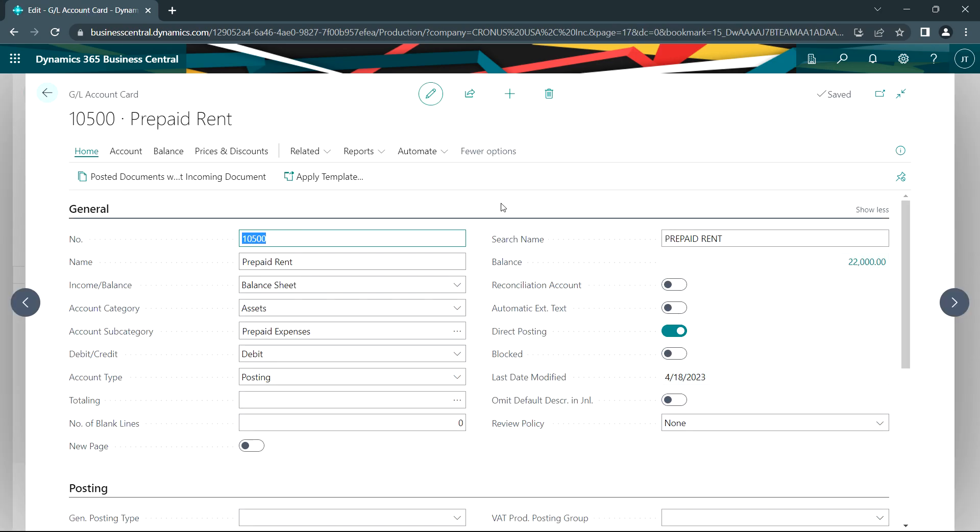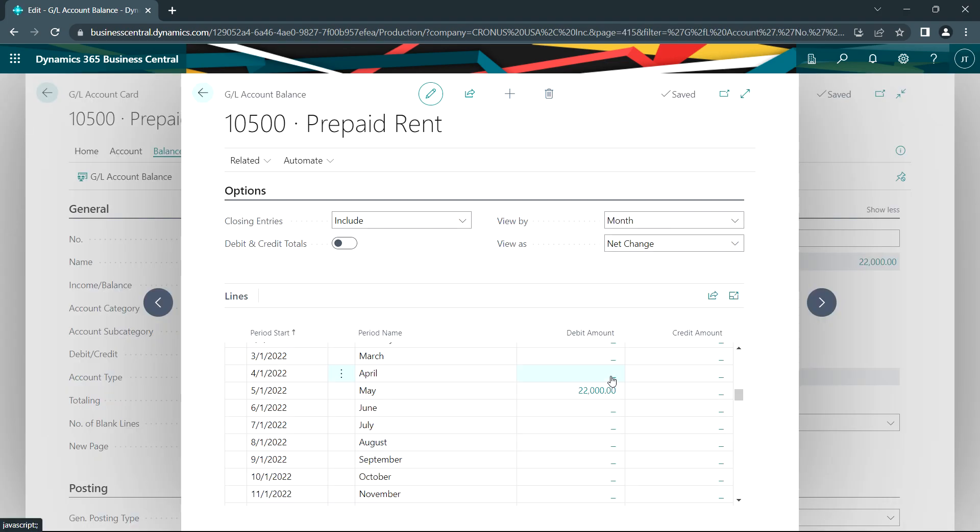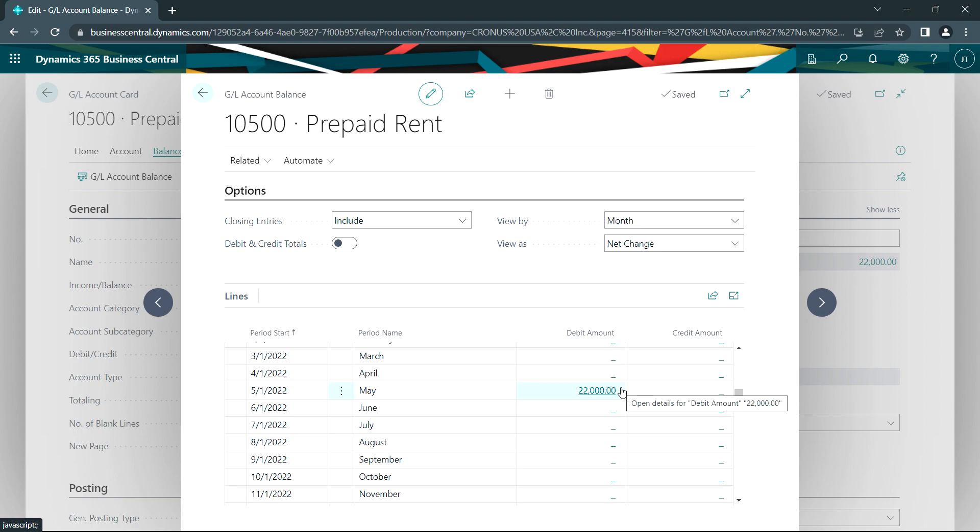So let's look at the prepaid rent account and see what happened there. We just posted for April. And the transaction is all ready to go for May. And you can see what it will do in May is clear out this $22,000 and then allocate it to rent expense.